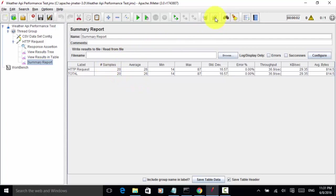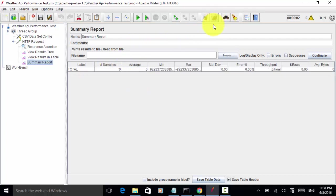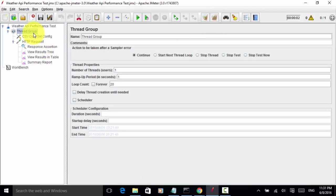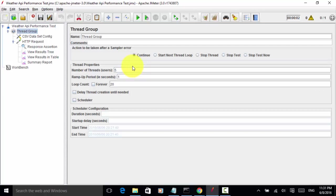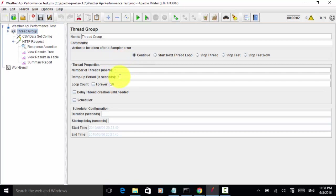Let's clear all and then let's change the thread group. Let's run the thread group under five. The five users should ramp up in two seconds or it should be one second, that's fine because the response is under second.